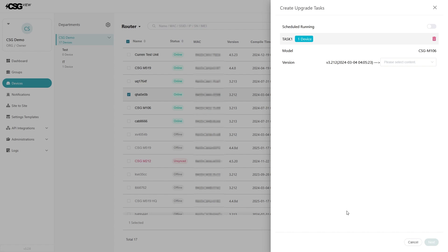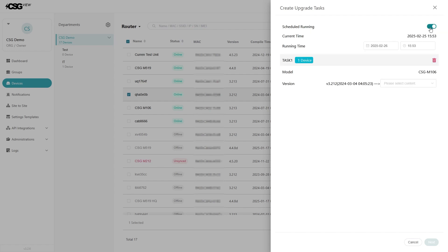In the panel that pops up, you can schedule updates by toggling on the scheduled running, then selecting a date and time. Select which firmware you want to update the routers to by selecting the version dropdown and clicking on the desired firmware version, then hit next.